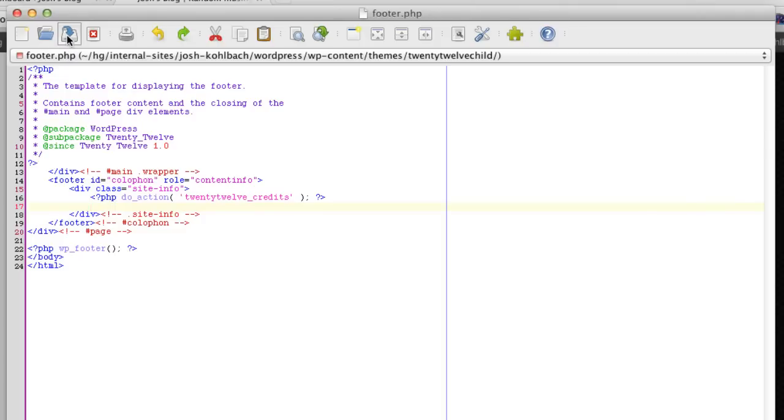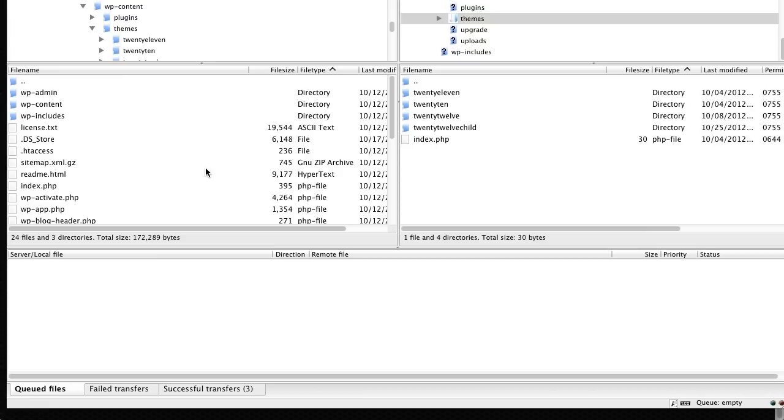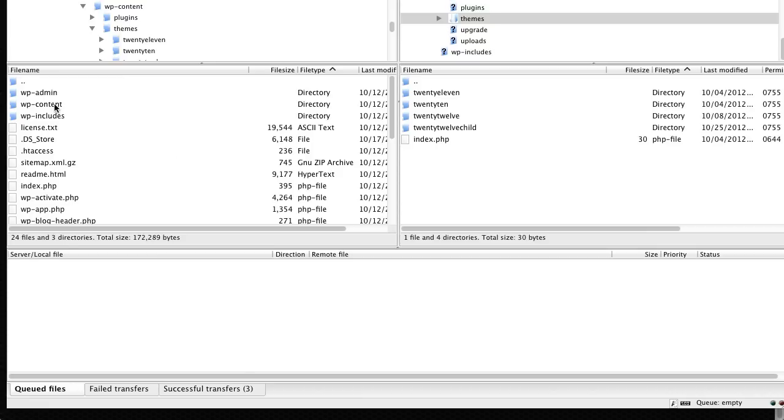So if I save that now, what I need to do is upload that to the web server. Okay, so I'm using FileZilla to upload these files. You can use pretty much any FTP client to connect to your server.